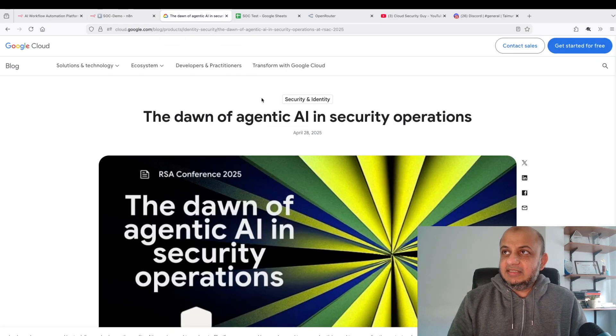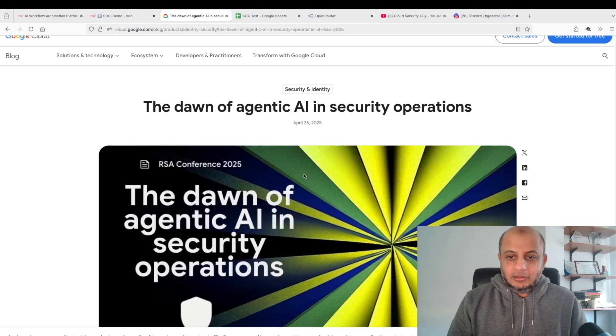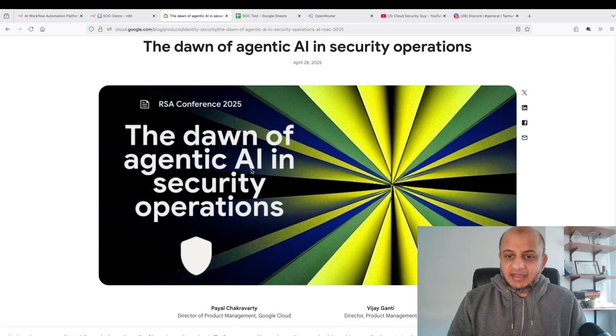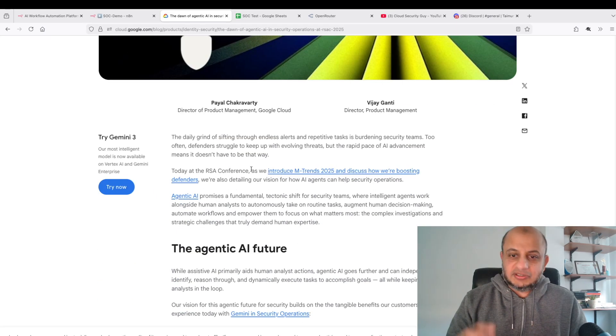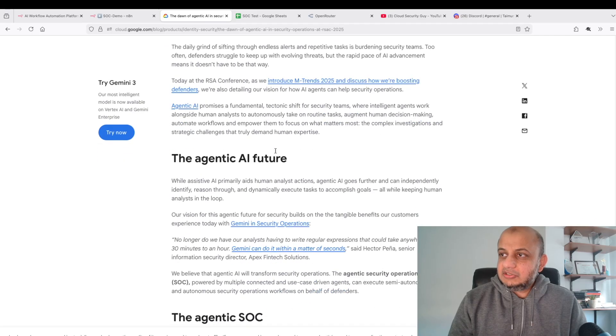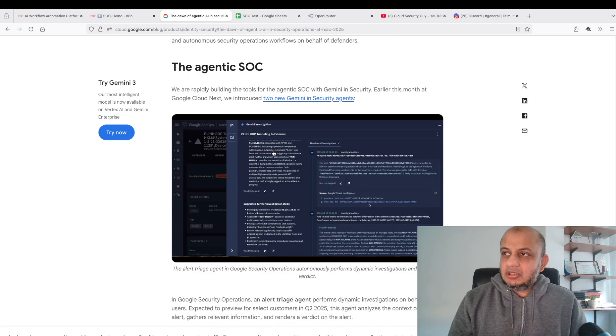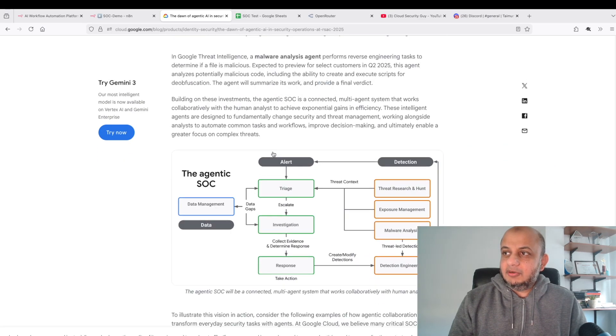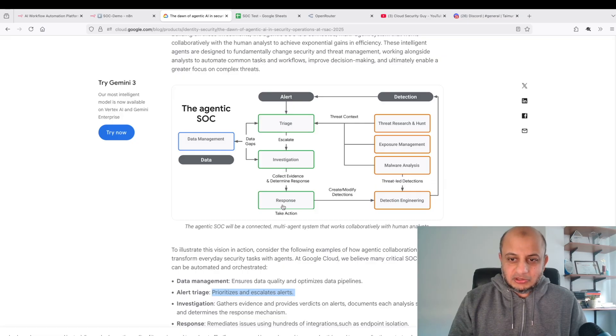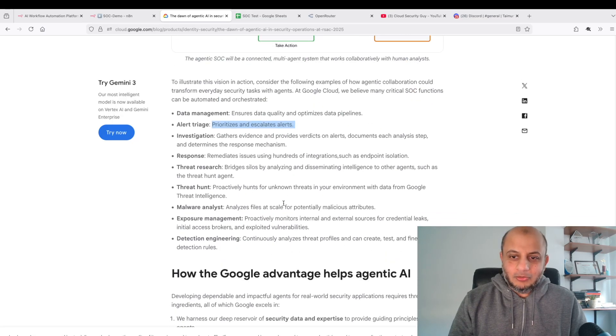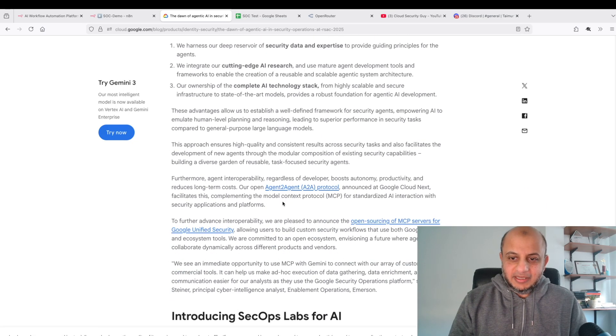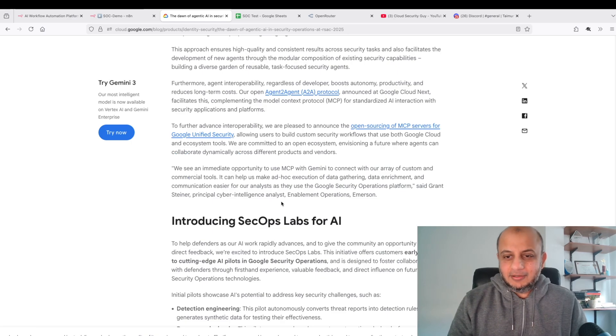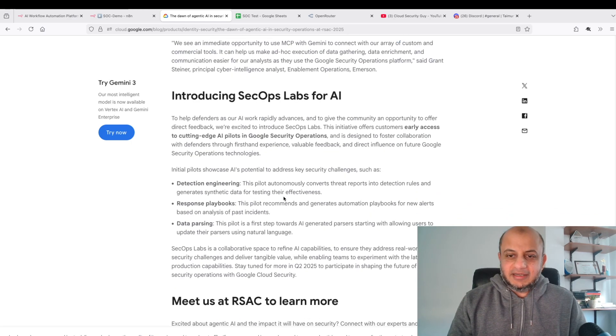Instead of creating an API from Anthropic or OpenAI, you can just create a simple API key here, put like ten dollars. I just made a simple API key for ten dollars and used it for this demo. I used this Google blog from Google on the dawn of agentic AI in security operations. Everything I'm talking about I'll put the links below.